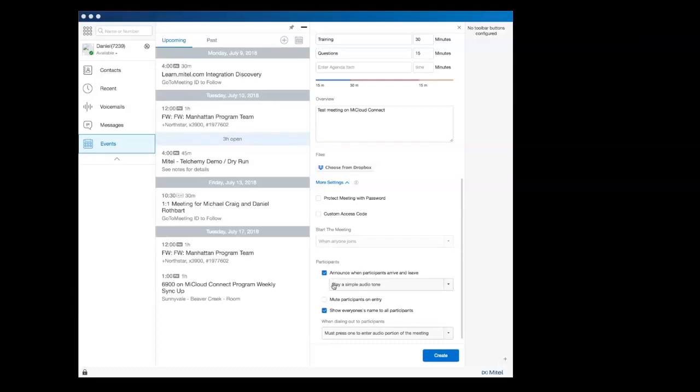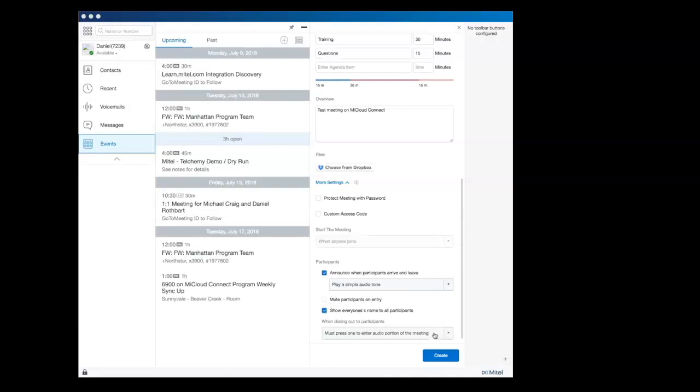Conference participants can be announced with a tone or playback of their recorded name. Other options include muting participants on entry and showing everyone's name to all of the participants. For additional privacy, participants can also be required to press a digit to enter the audio portion of a conference.